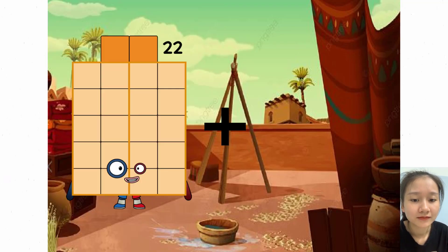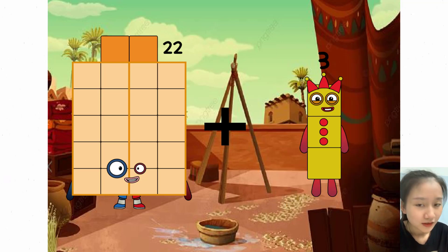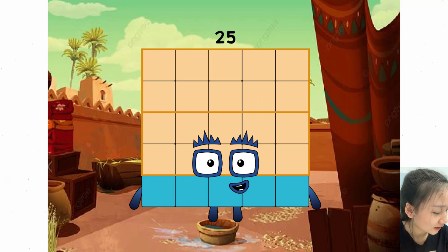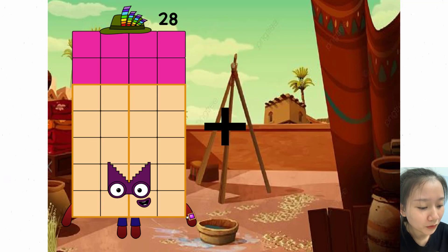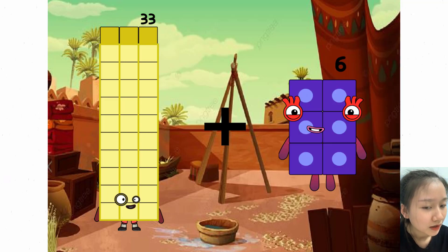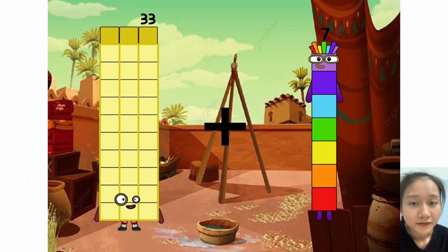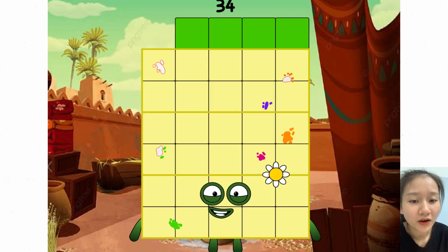22 plus 3 equals 25. 33 plus 1 equals 34.